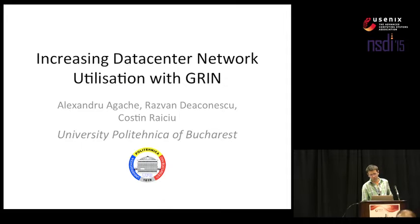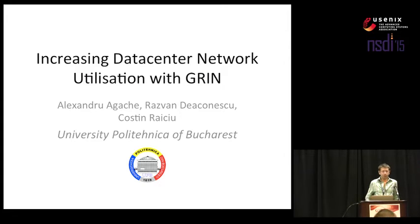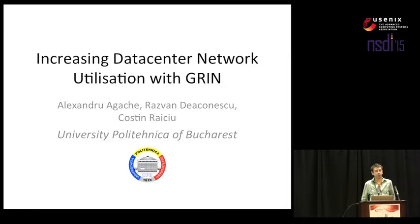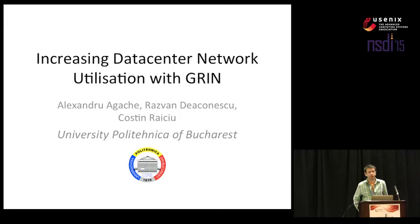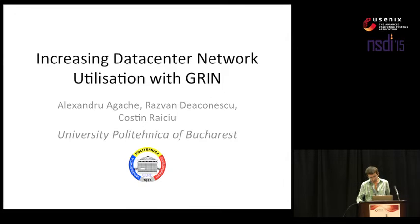I'm Alex, I'm going to talk about our work on increasing data center utilization with GRIN. This was a joint effort together with Zvander Akonesko and Kostin-Waitro back home at UPB.